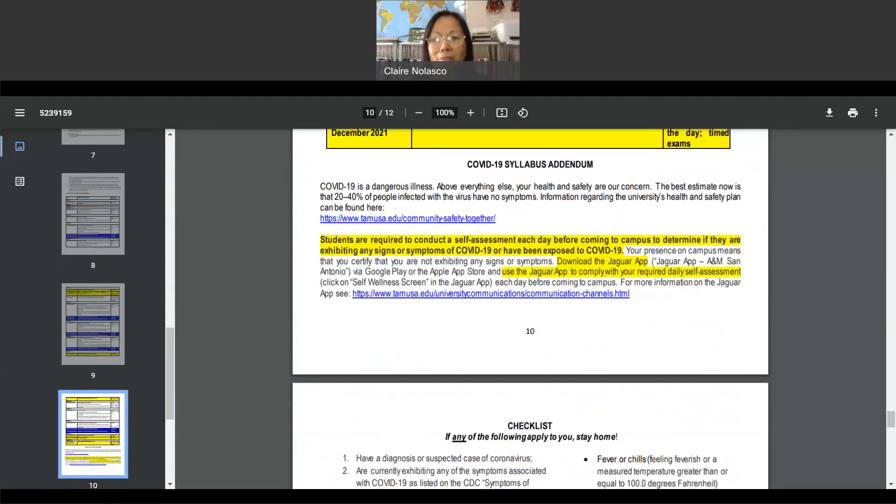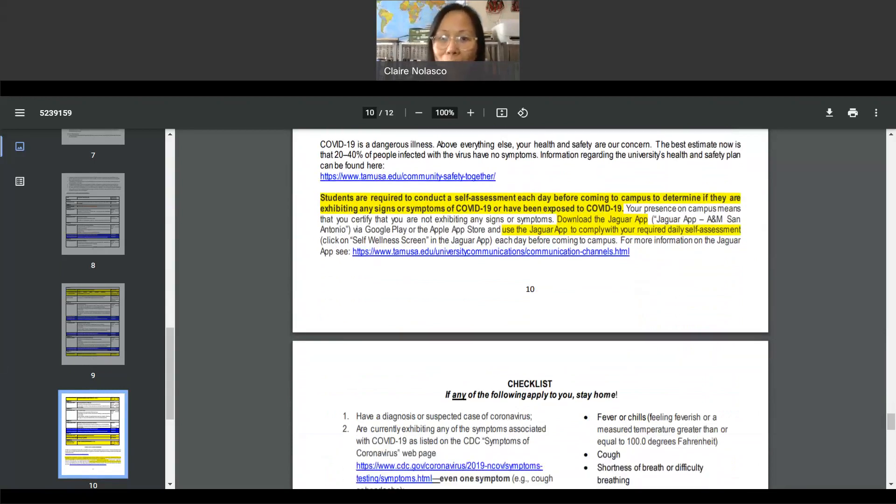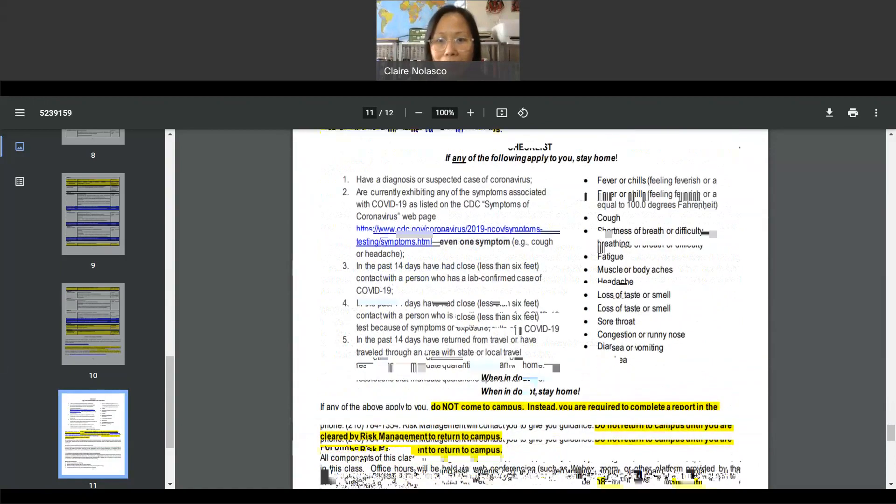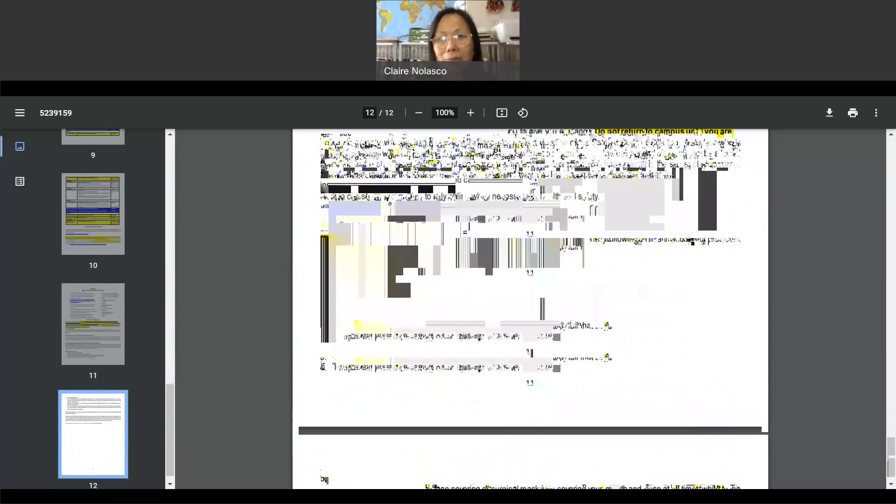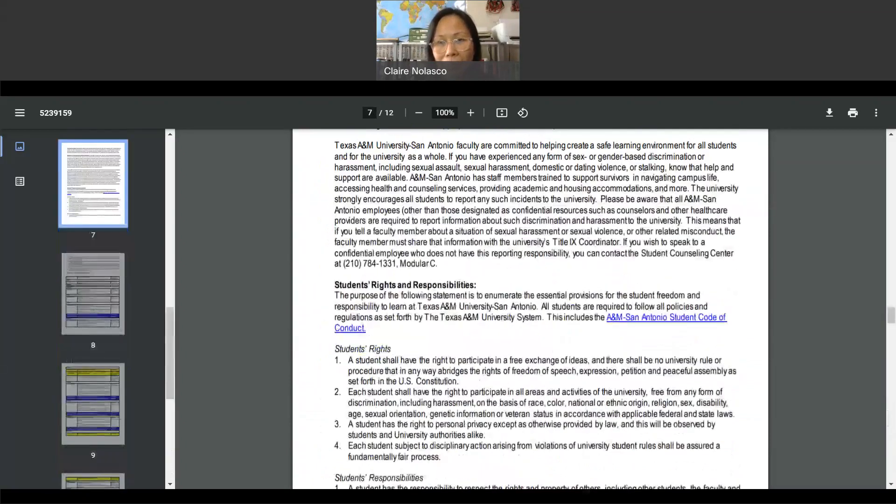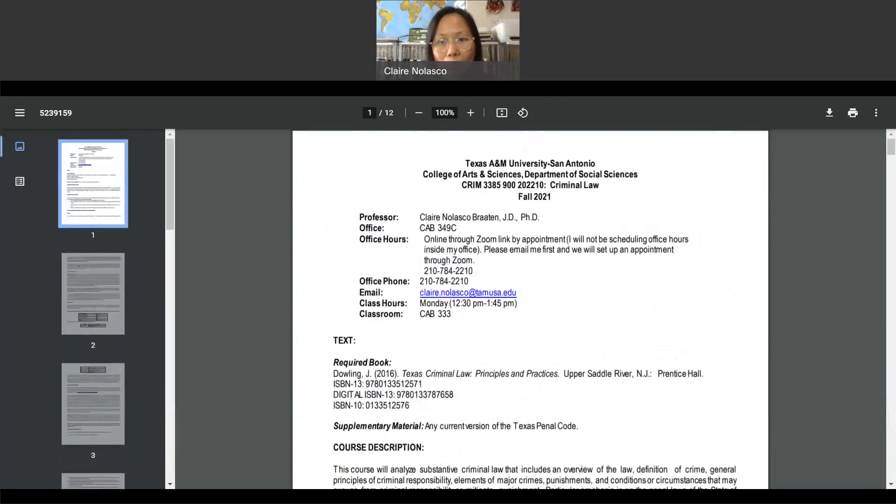Now COVID-19 syllabus addendum. I also want you to go through it. It's very important that you read it, so that you know what to do in case you get a positive test of COVID.